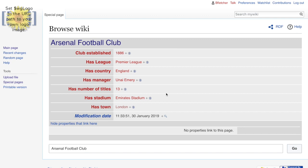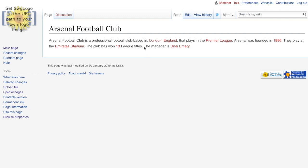We'll talk about the different types of properties you can assign. You can also limit the value — for example, 'Has league' for English football clubs should probably only allow the Premier League, Division 1, Division 2, or Division 3, not the Bundesliga or other European leagues, since that's not relevant. You can tie down the properties and establish their types. As far as the user is concerned, all they see is a page, but behind that you've linked those properties to Arsenal Football Club. Thank you very much for watching.